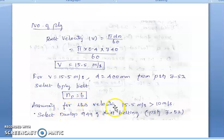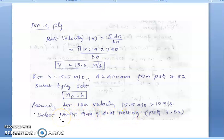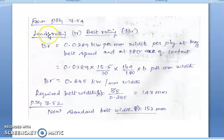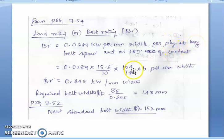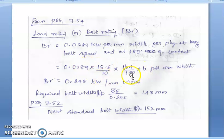Since velocity 15.5 m/s is greater than 10 m/s, we select Dunlop 949 gram depth belting — the second type of belt. From page 7.54, the belt rating formula for this type gives a belt rating of 0.0289 kW per mm width per ply. With 6 plies, belt speed of 15.5 m/s, arc of contact 164°, the result is 0.245 kW per mm width.